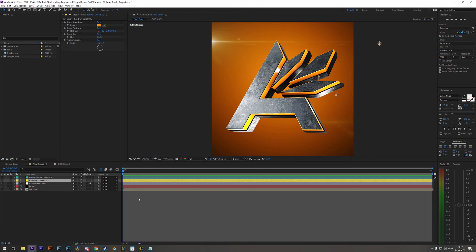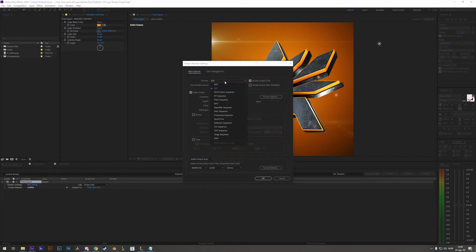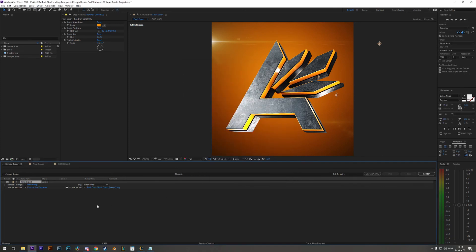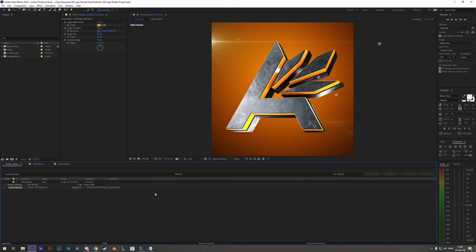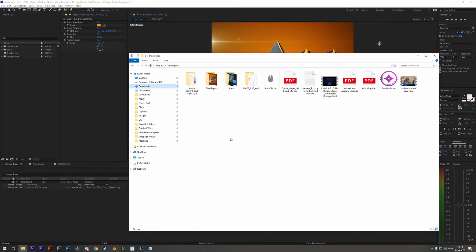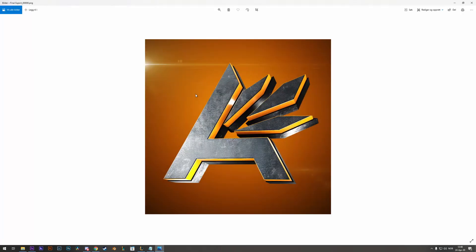But if you do not then one will have to add this to the render queue and in the output module change the format to PNG sequence. Set it to your desired folder and render a single frame. Now opening up you will find it in here and here you have it.